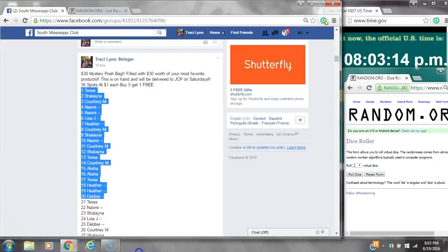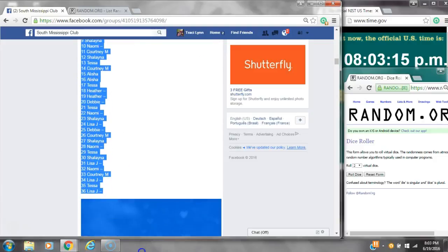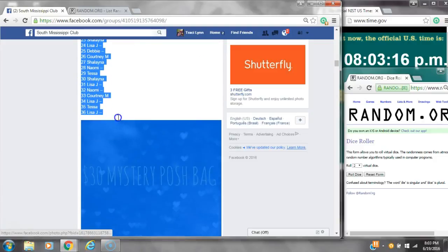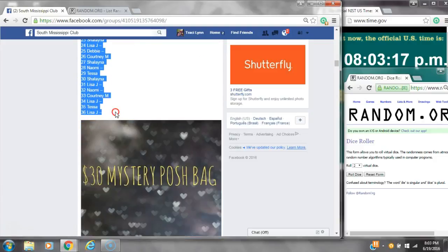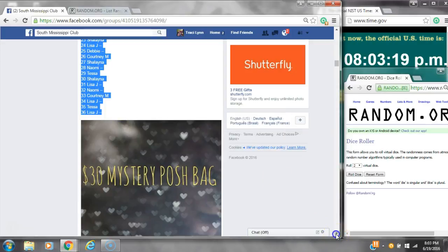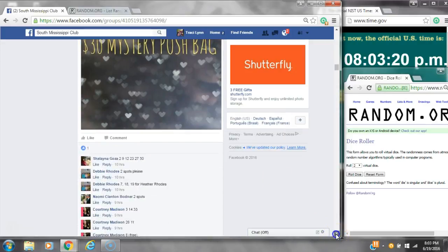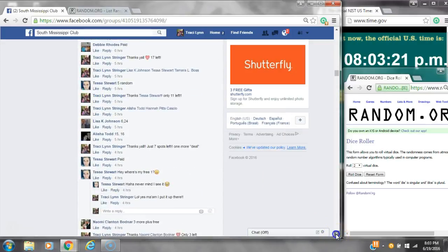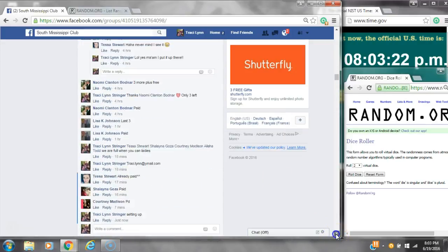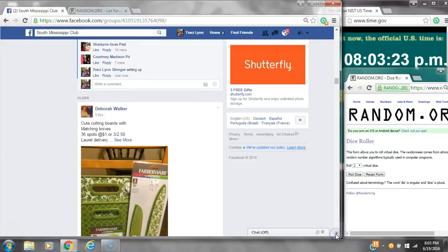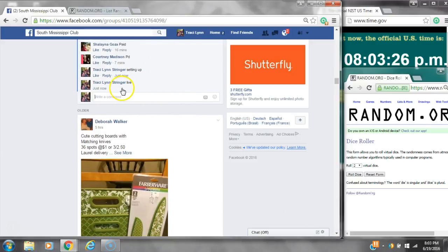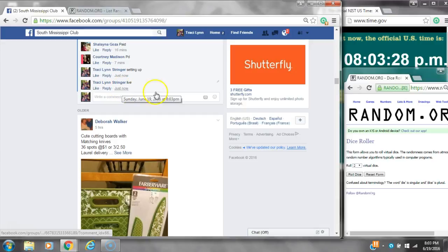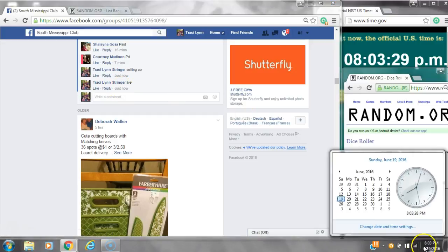Alright y'all, we're going to run my posh mystery bag. There are 36 spots at a dollar a spot. Let's copy the list and go live at 8:03.